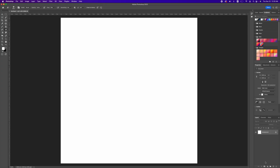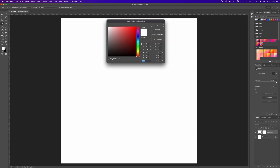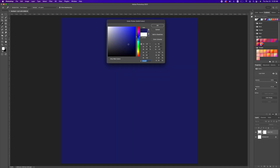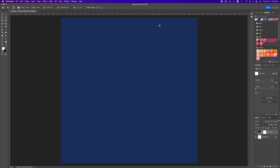To create this flyer we want to go ahead and add a background. Click on your adjustment and choose a solid color. We want to choose something in the blue-ish range, then click okay.